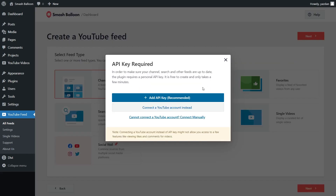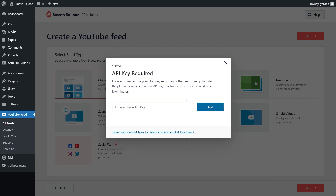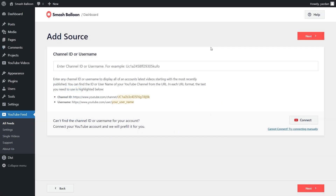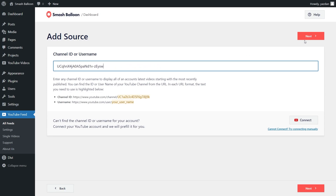Then we'll have to add a YouTube API key. I've already got mine ready, but if you want to learn how to create one for yourself, you can click on the video tutorial on the top right corner of your screen, or you can follow our written guide in the description of this video. Once you have your API key, click on Add API key and you can paste it here like this. Then click on Add. And for this step, we'll have to enter the channel ID or username for the YouTube channel we want to display. For this demonstration, I've got the channel ID for the GoPro YouTube channel, so I can paste it here like this. Then click on Next.